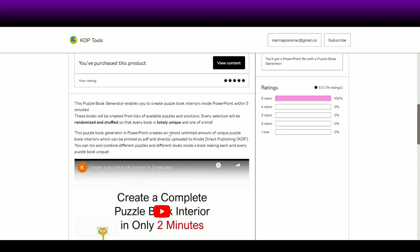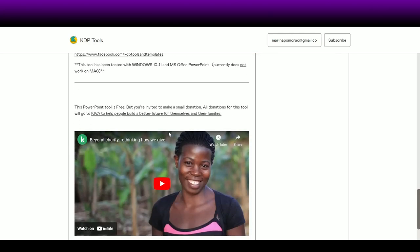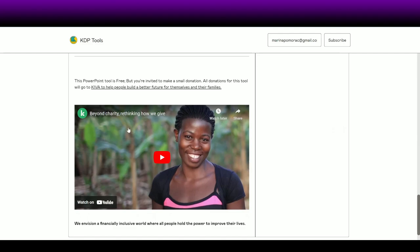I'd also like to point out that if you scroll down a little bit, there is a notification that if you do type a price and actually pay for the tool — like I did — it is going to go as a donation to Kiva. So you can also check that charity as well.